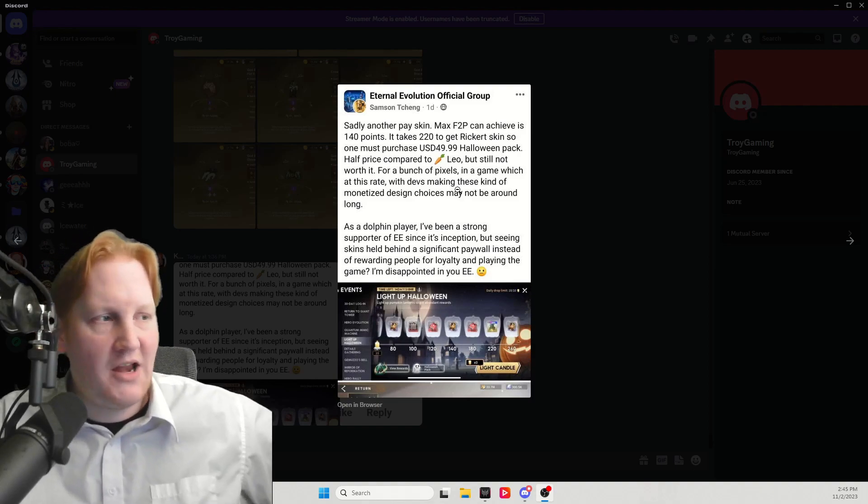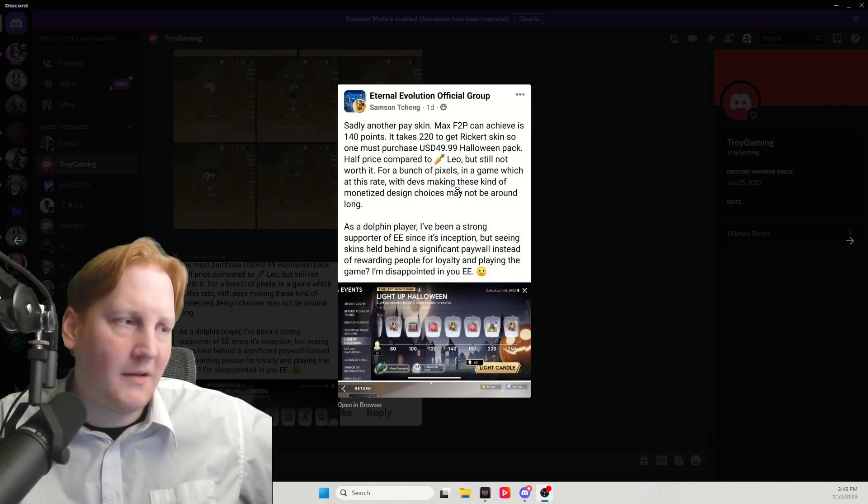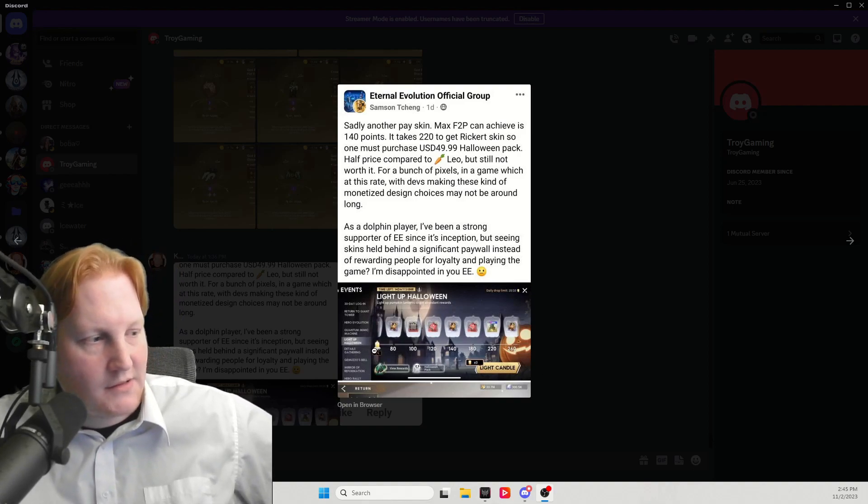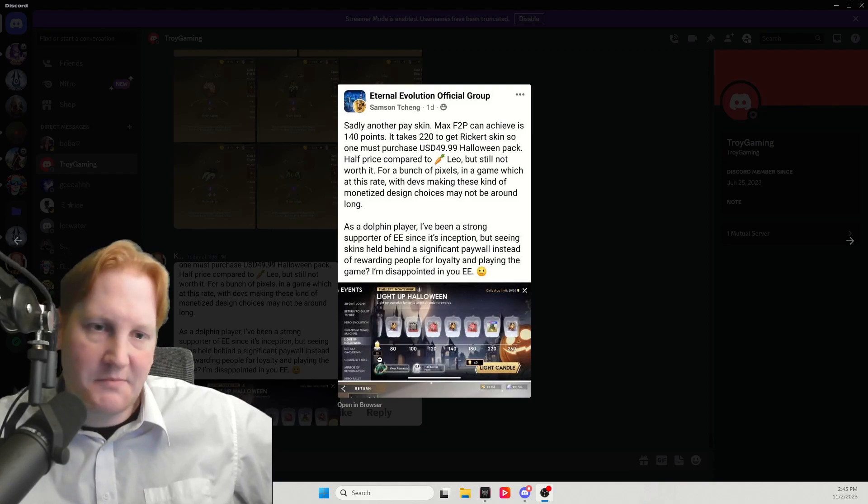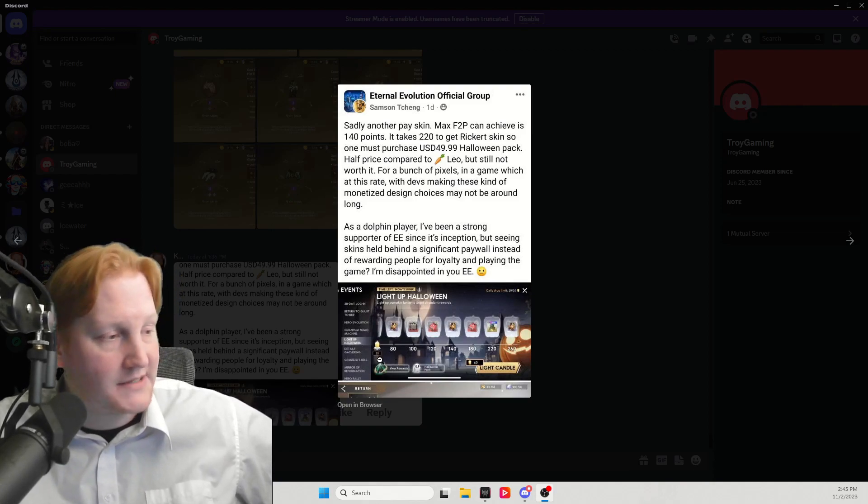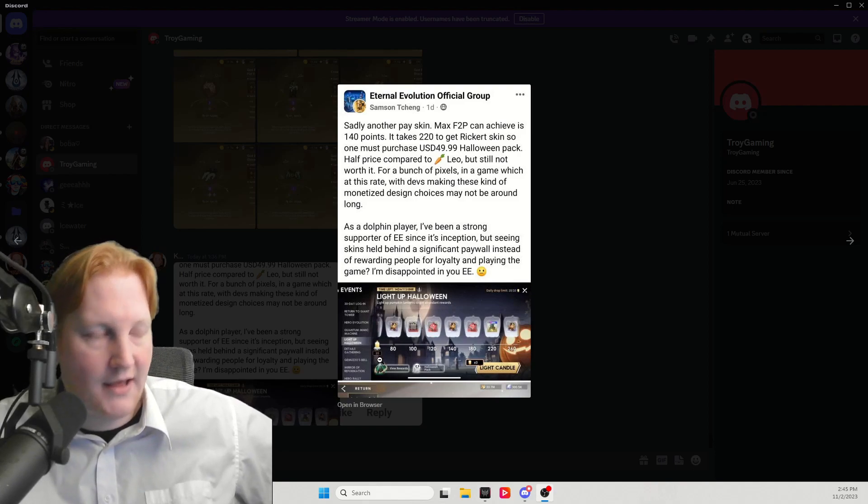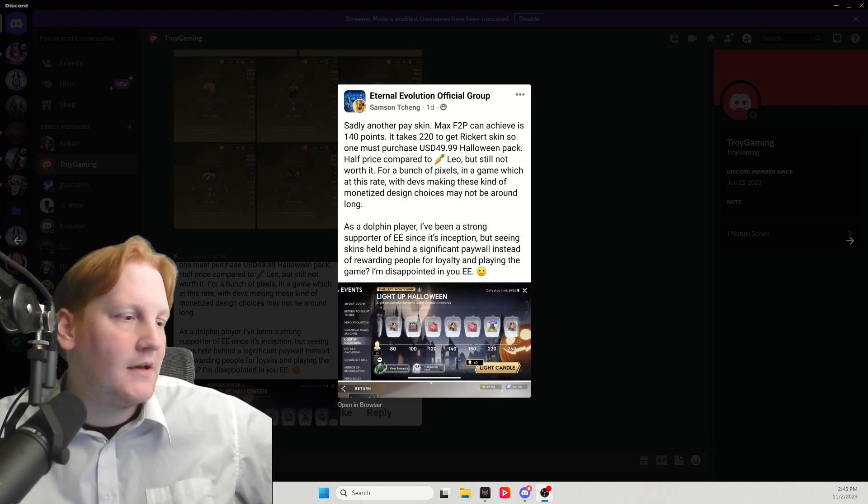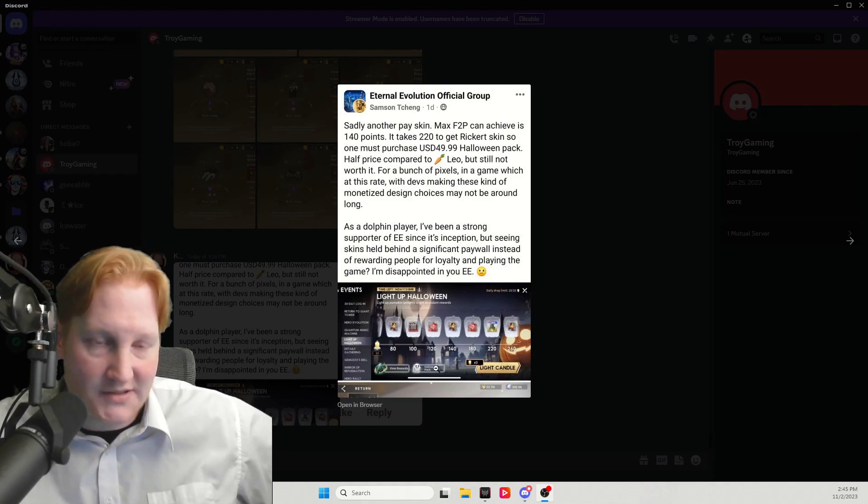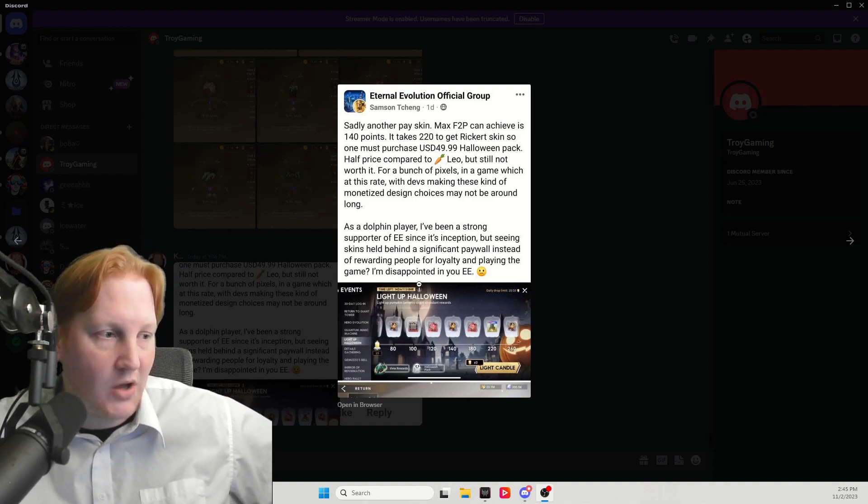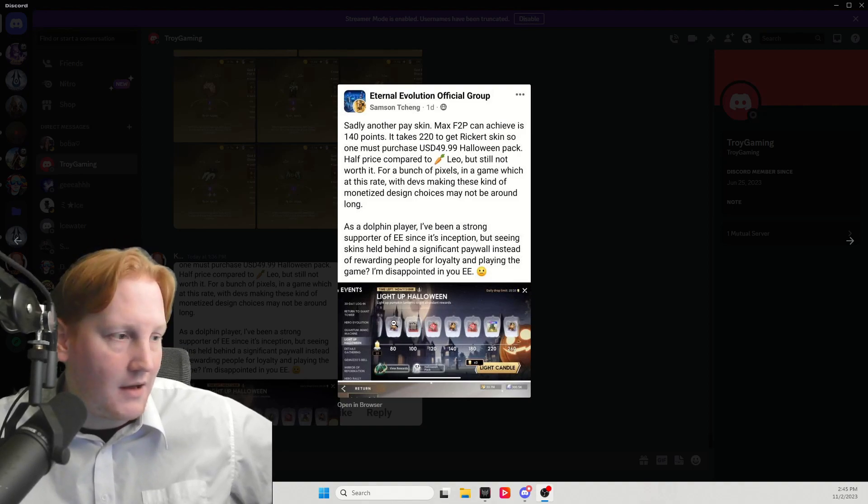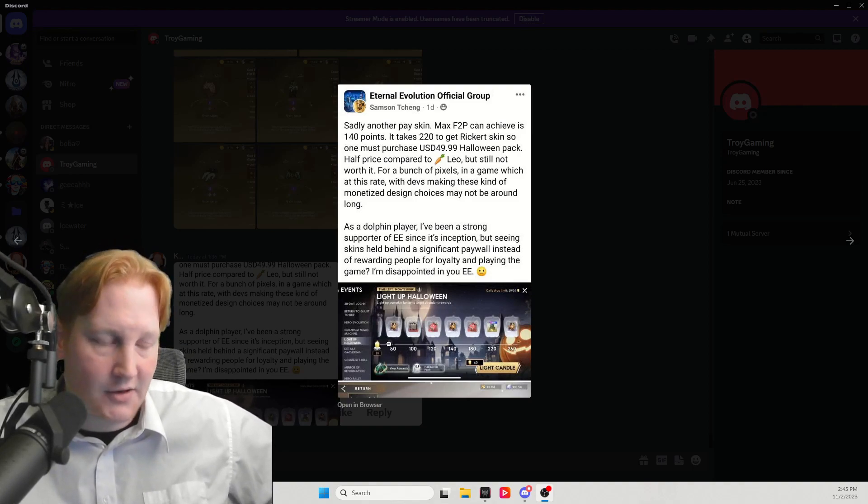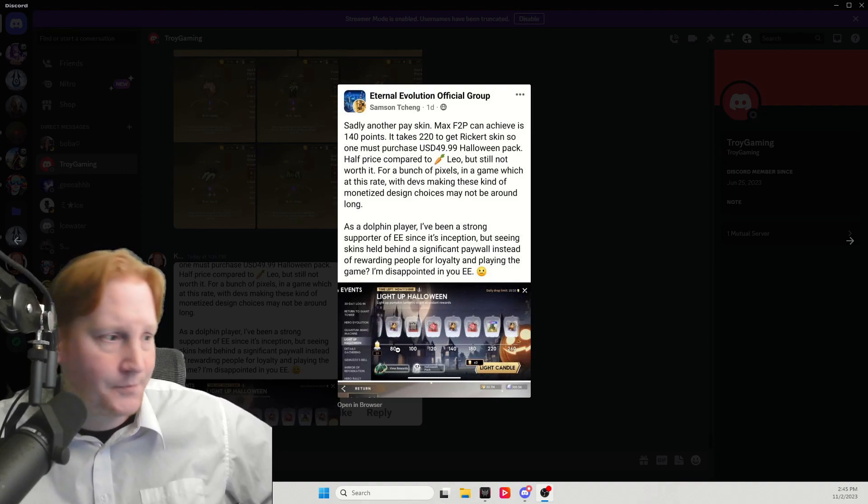Right here we have a Facebook post I wanted to point out. Now first, let's check out the actual event. So you get candles by doing pretty much any of the PvE content. You can get 10 per day. It's a 15-day event. And on the very first day it was launched, we got two codes for five candles each. I will have those codes in the description if you have not gotten them.